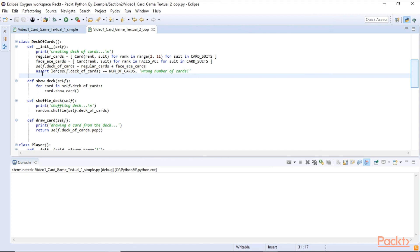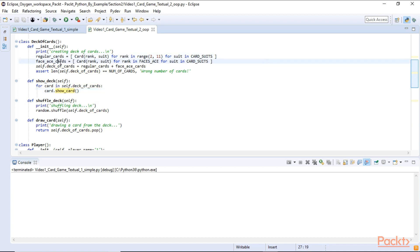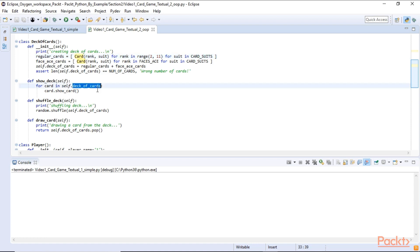The deck of cards class has a show deck method. This one loops through the entire deck of cards calling the show card method from the card class on each of them. And this works because when we created our two lists here we actually assigned them card objects. So the regular cards and the face and ace cards are actually card objects so when we loop through our list we can call the show card method from the card class on them.